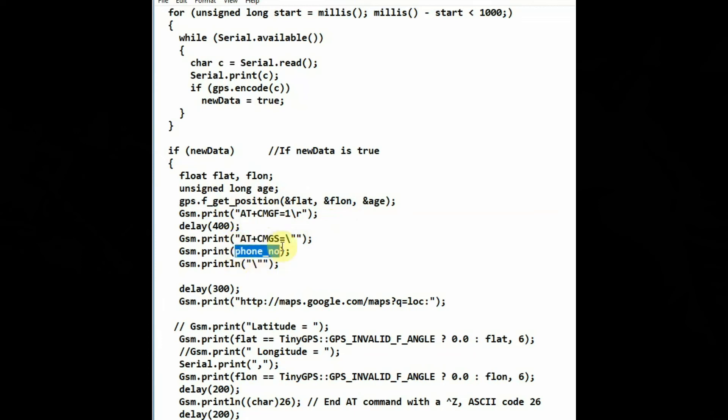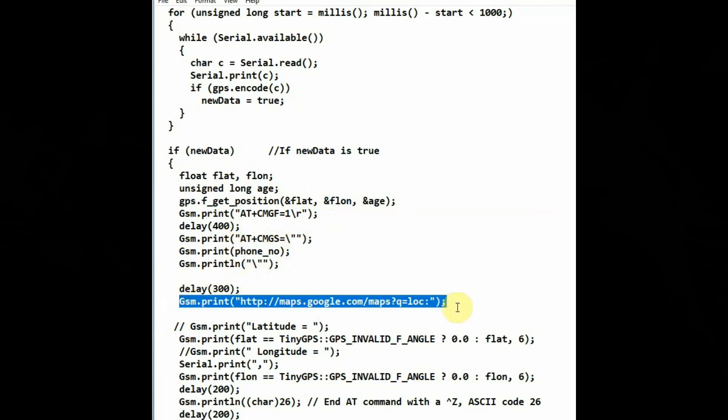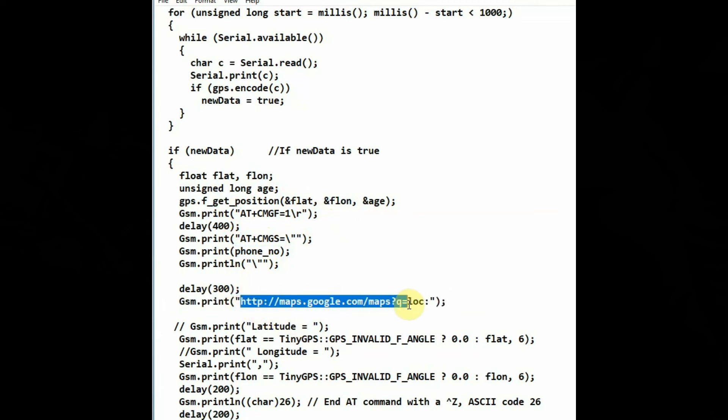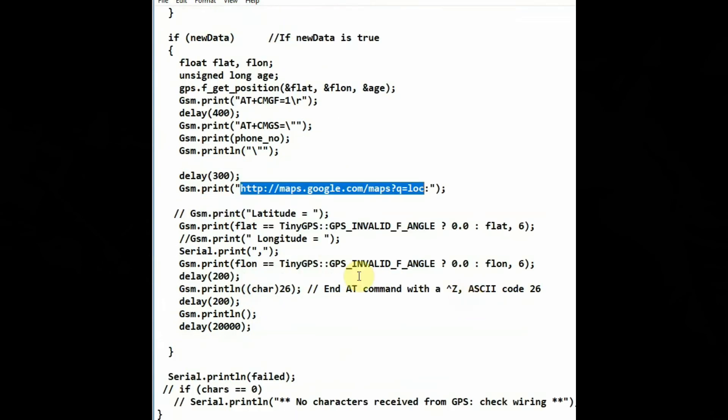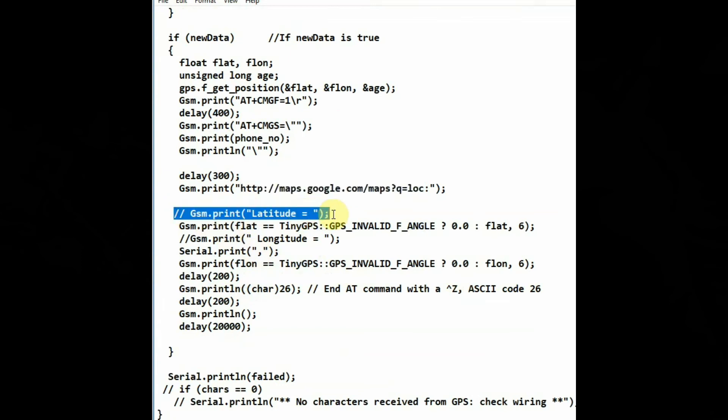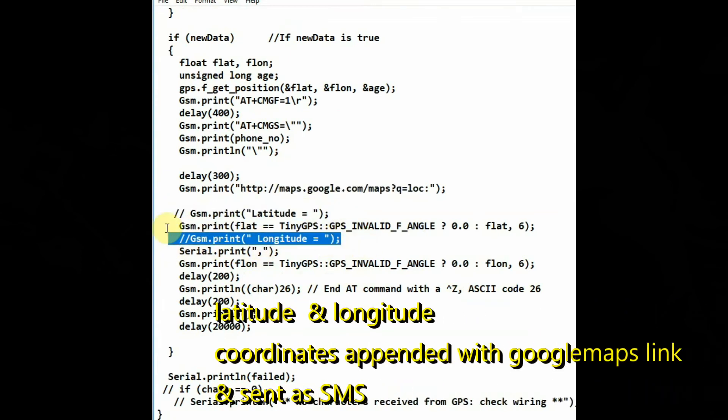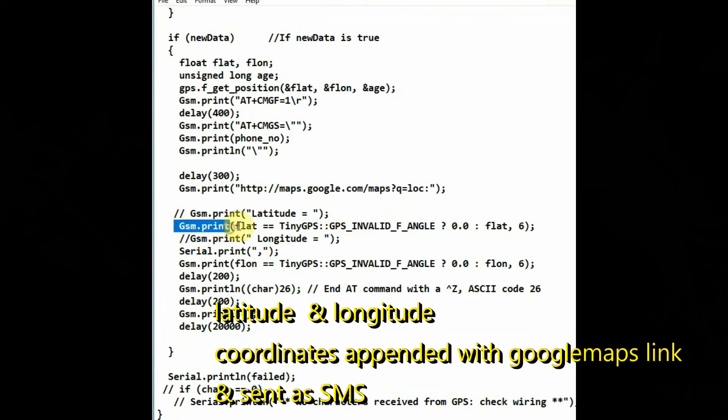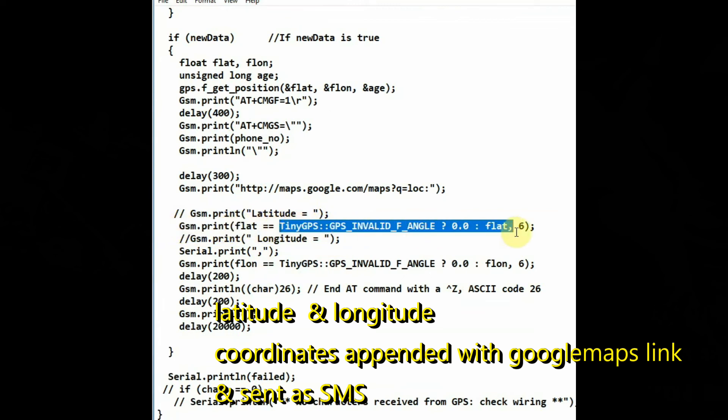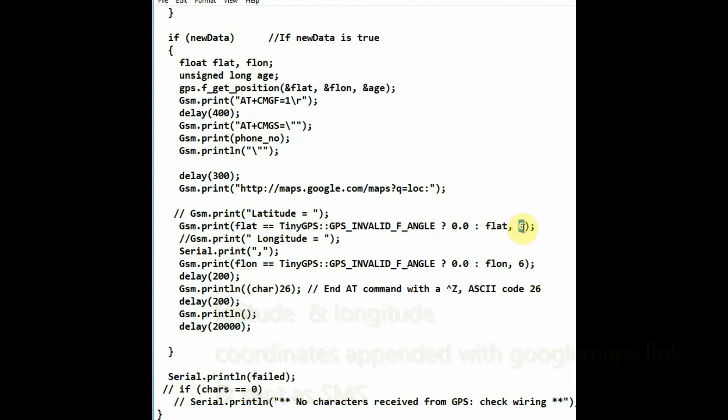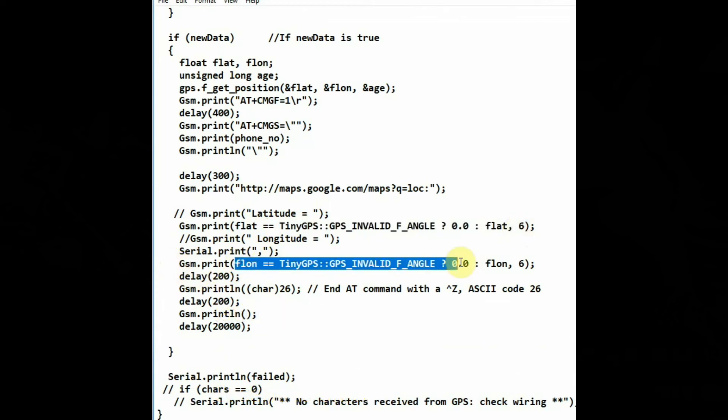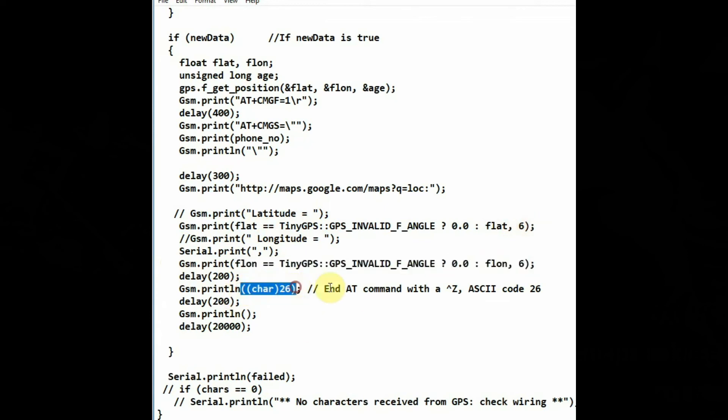And then we use this latitude longitude data to assemble a message, that is maps.google.com. We append this latitude and longitude data and then form a message and then send as SMS to the phone number that is assigned to the variable. We send this SMS every 20 seconds.